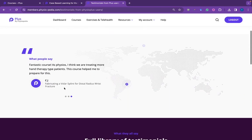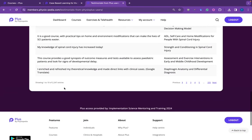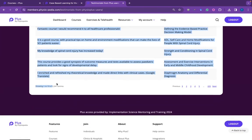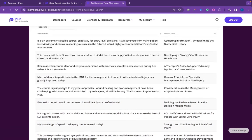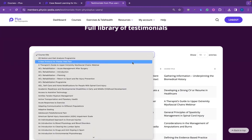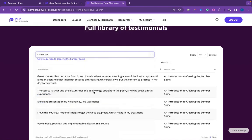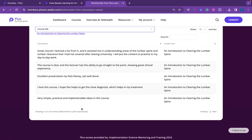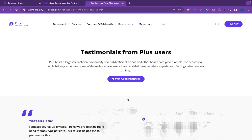You can view our library of testimonials — there are currently 2,247 entries for different courses on the site. You can scroll through all of them, or you can select a specific course to see if there are any testimonials, and this will give you all the testimonials related to that specific course. Thank you so much for listening, and thank you all for contributing to the testimonials on PLUS.